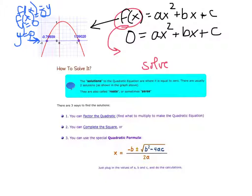There are three ways on paper to find solutions to a quadratic equation, plus graphing. Number one: factor the quadratic equation — we'll do that next video. Number two: complete the square — we'll do that in three videos. And finally: use the quadratic formula — we're going to do that this video. x equals negative b plus or minus the square root of b squared minus 4ac, all over 2a. If you're feeling froggy, you can sing it to the tune of Pop Goes the Weasel.